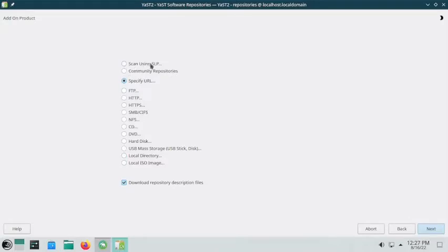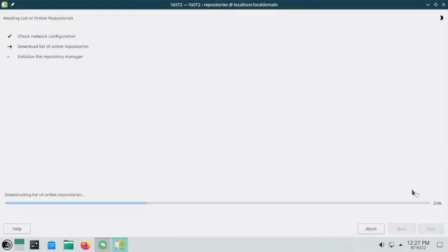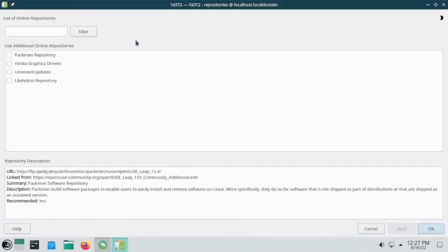At the top you can see there is 'Scan using SLP' and 'Community Repositories.' You have to tick the Community Repositories and click Next. It will now check the available community repositories on the openSUSE servers.